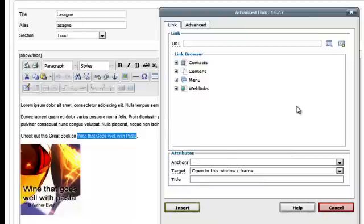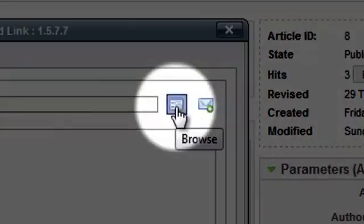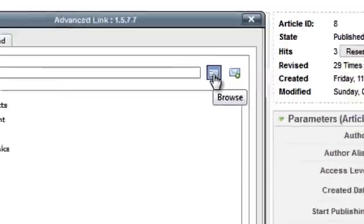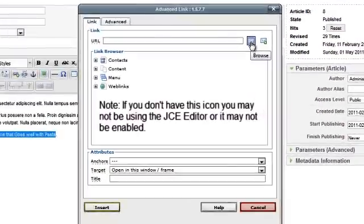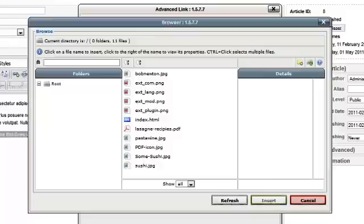Click on the browse icon next to the URL field. From here you can select the document you want to link to. Before you can link to a document, it must be uploaded onto your web server.